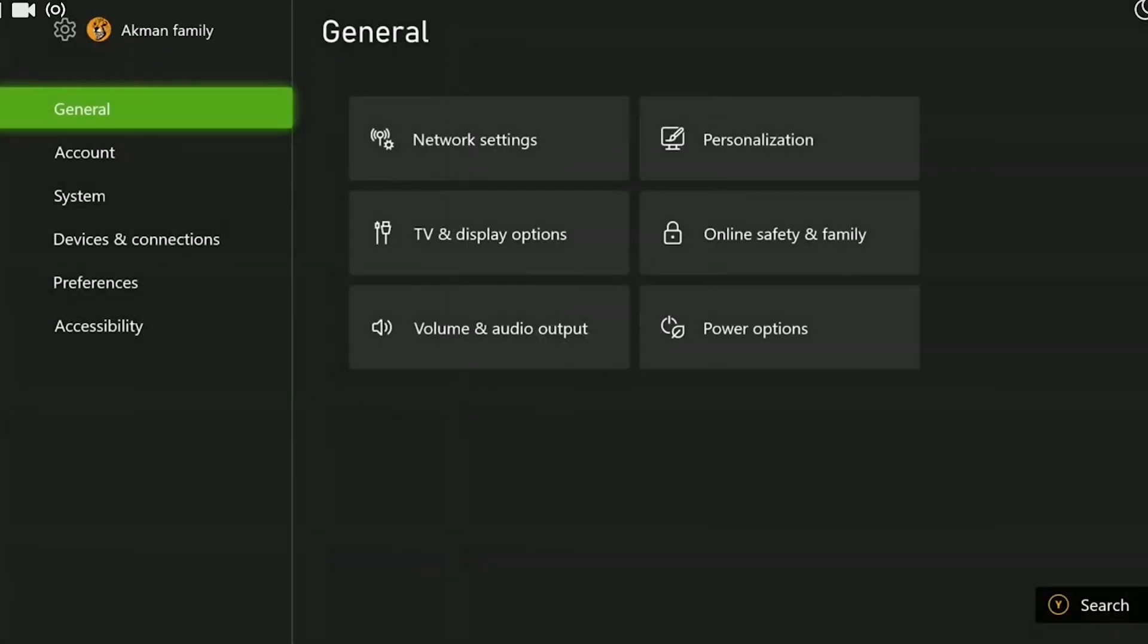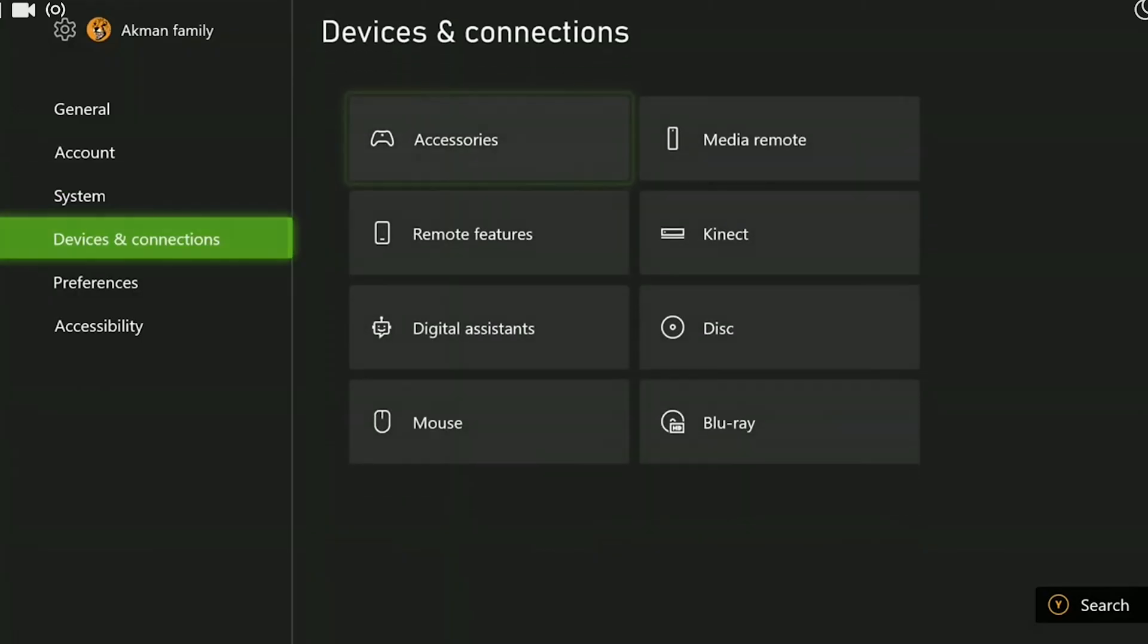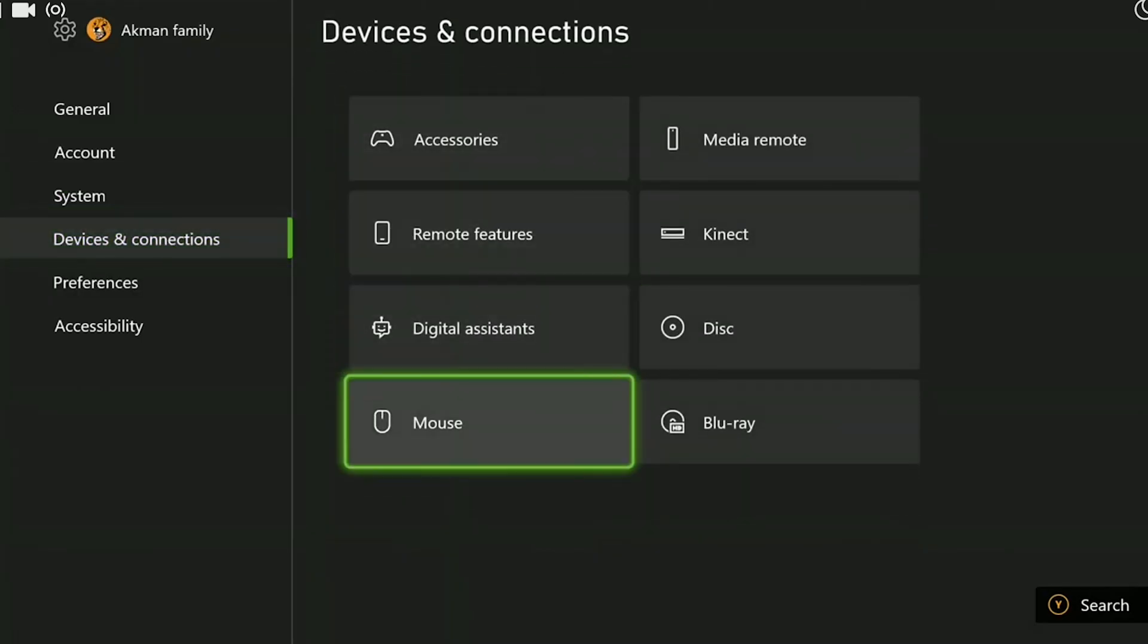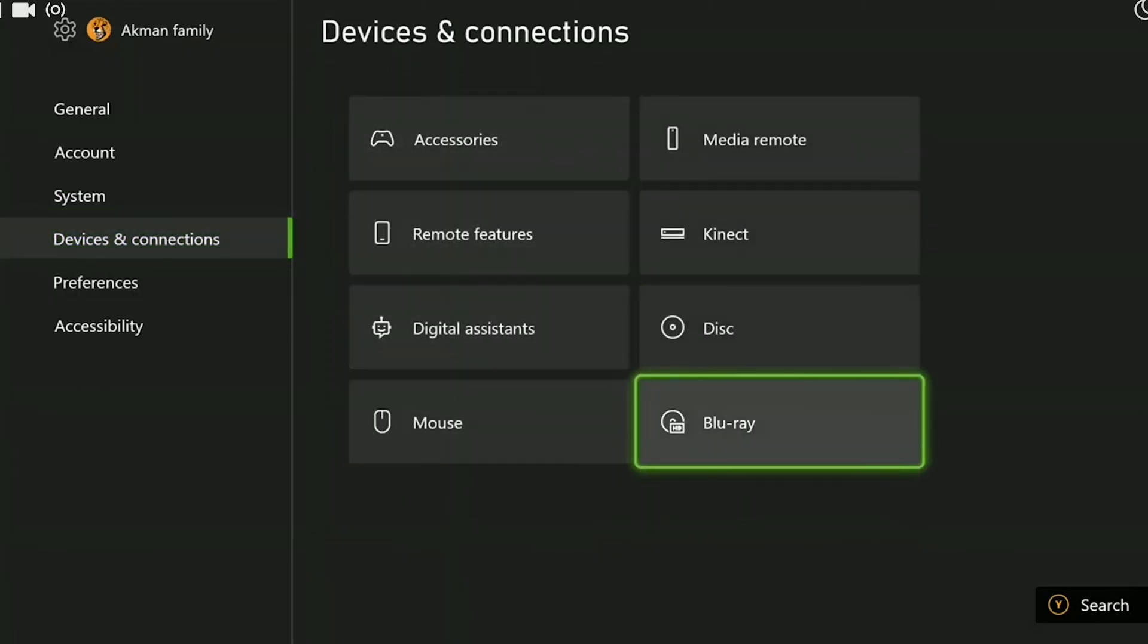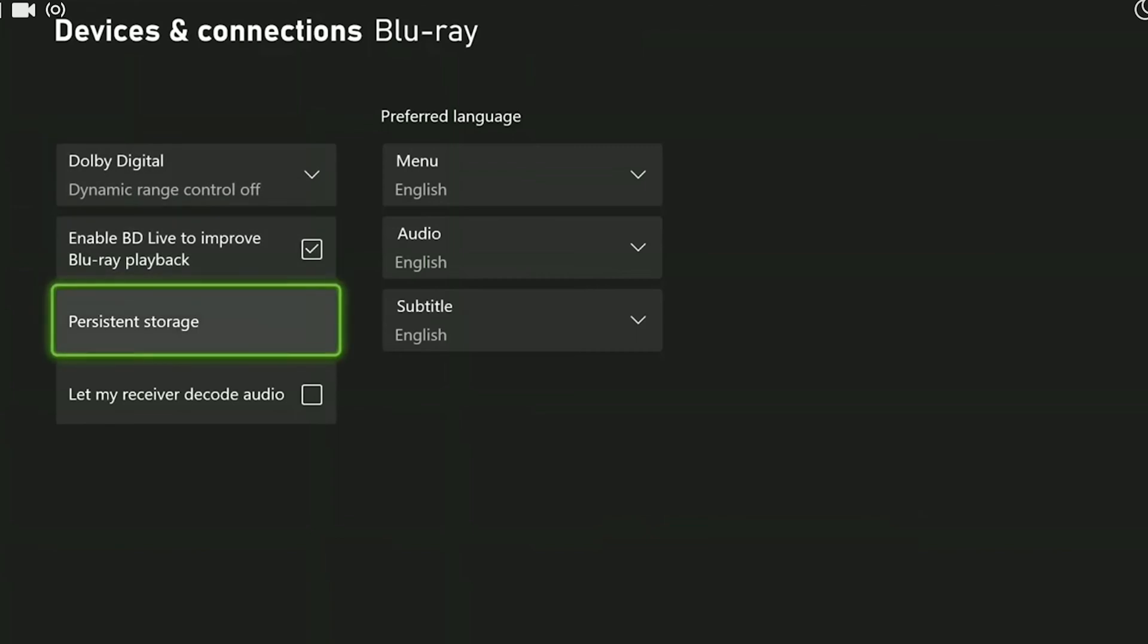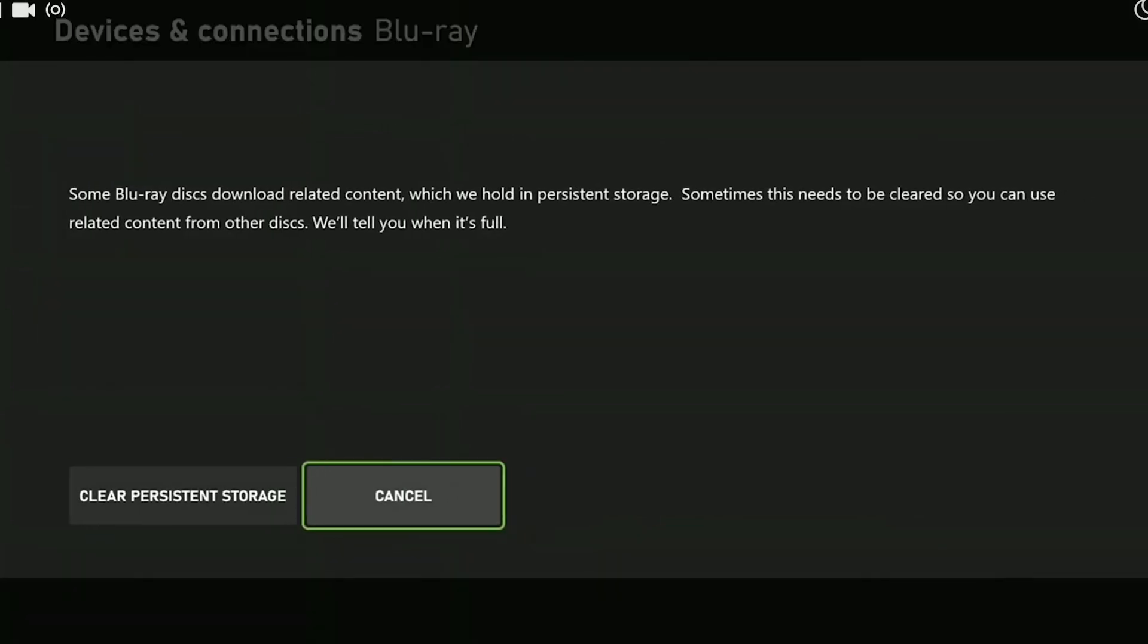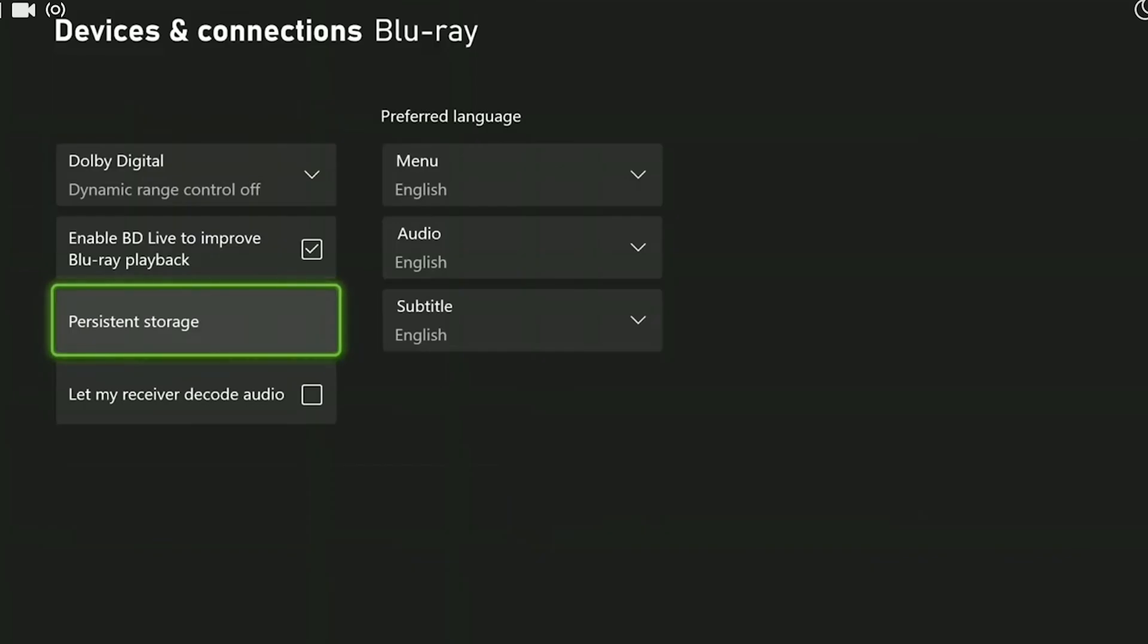we open Settings, then we navigate to Devices and Connections and select Blu-ray. Then we click Persistent Storage, after that we click on Clear, and we clear the cache files of our console.